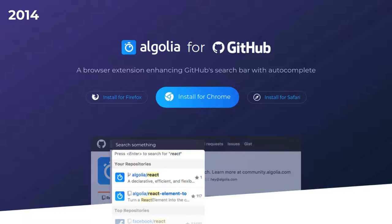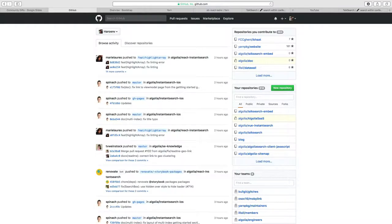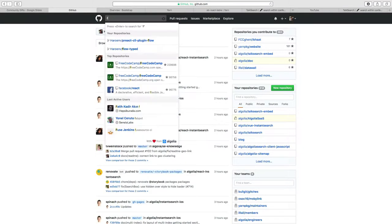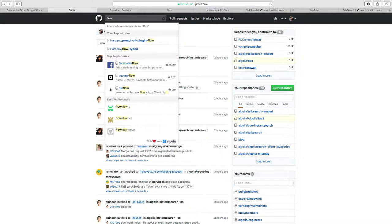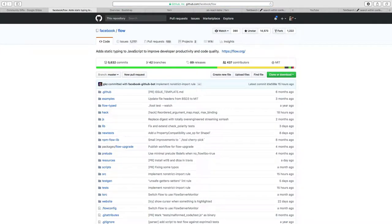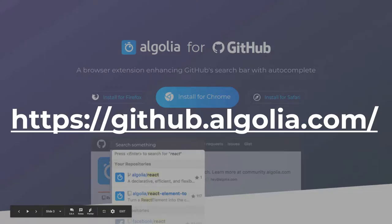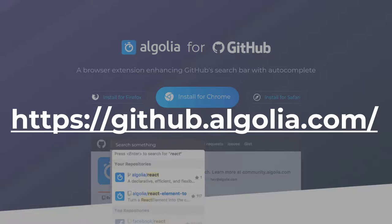The very first project we made was called Algolia for GitHub. The idea is: you're using GitHub but you want to find a certain repository and it takes some time and maybe you can't find it. For example, I want to find the repository for the Flow library from Facebook and I forget to type in one letter — you can just go straight to it. It's a browser extension you can use in every browser, and in Chrome you can even search from the URL bar.